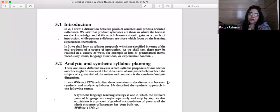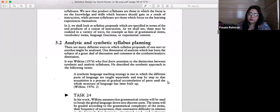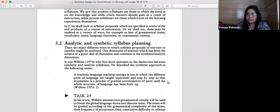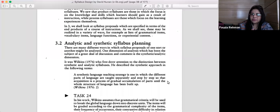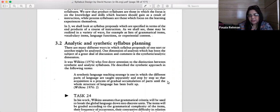As far as syllabus planning or syllabus designing is concerned, there can be many ways in which a syllabus is proposed and analyzed, but the two basic ones are analytic and synthetic syllabus planning. Syllabus planning can be of two kinds: one is analytical, the other is synthetic.